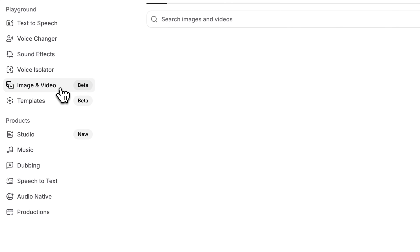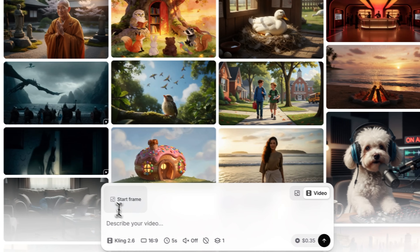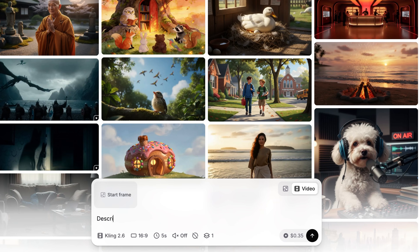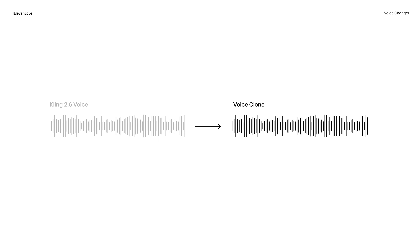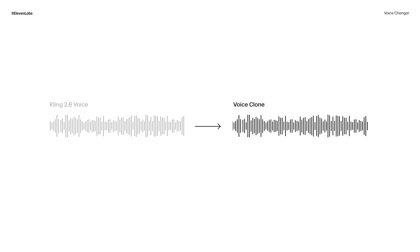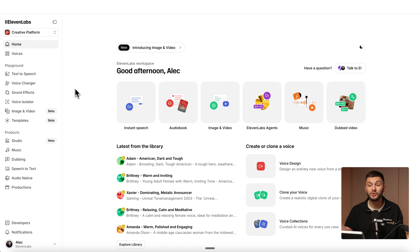Then we're going to use image and video, which allows us to generate our videos with Kling 2.6. And finally, we're going to be using the voice changer to swap the voice of the generation to our own. Here's exactly how it works.